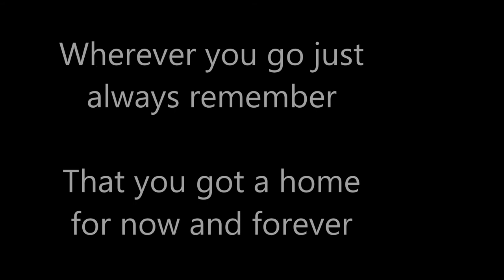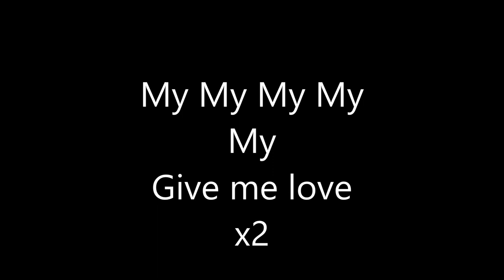Wherever you go, just always remember that you've got a home for now and forever. My, my, my, my. Give me love. My, my, my, my.